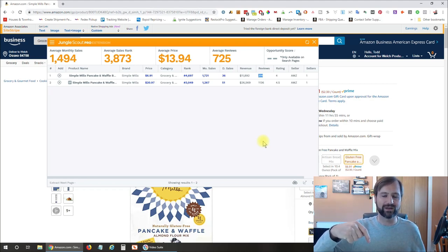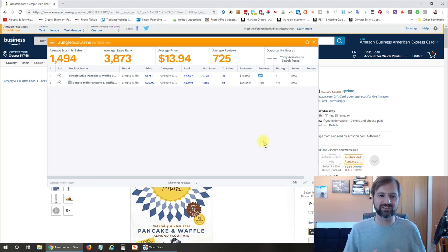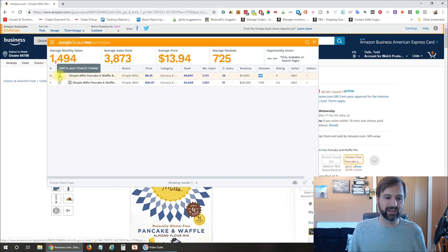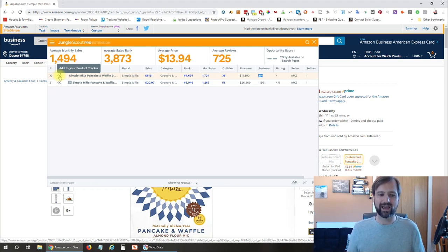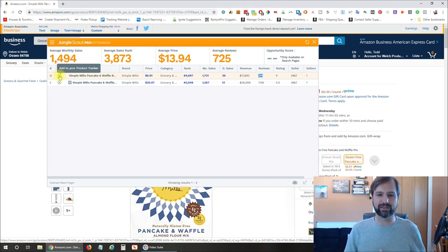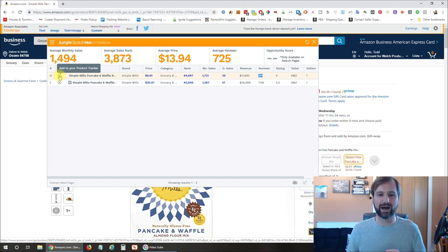I'll have a review of Review Meta down in the description so you can learn that as well. You can also use tools like Revseller, which is another great tool for digging into listings — check that link out below as well. If you click the plus sign, that adds this product to your back end of Jungle Scout if you've also purchased the web version. It then keeps that product in your tracker so you can pull it back up routinely. I've only purchased the Jungle Scout Pro extension to help me determine how much a product is selling.